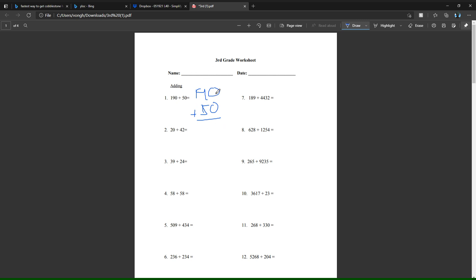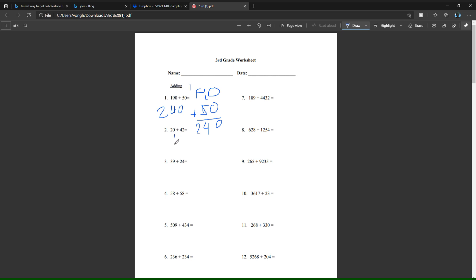Starting with zero plus zero equals zero. Then you have nine plus five - nine plus five is 14, so what you do is take the four in 14, write it here, take the one in 14 and write it here. Now it just becomes one plus one plus zero, which is two. So the answer is 240.